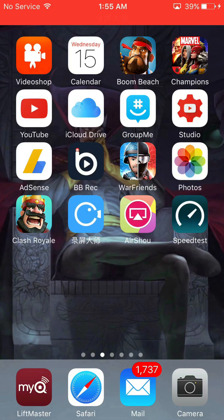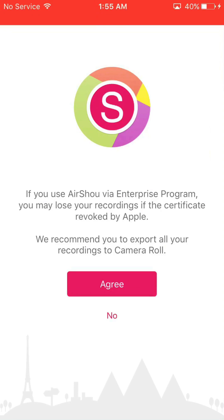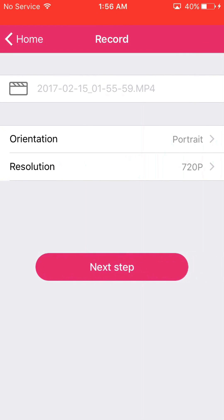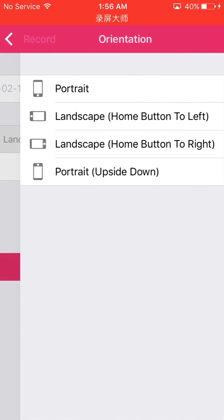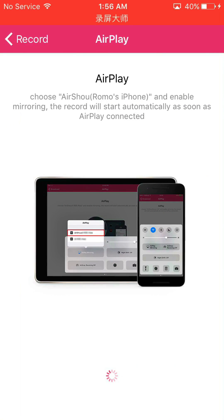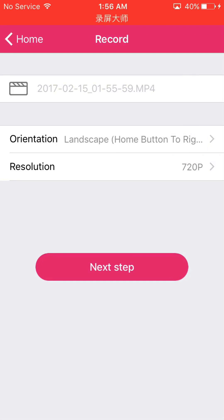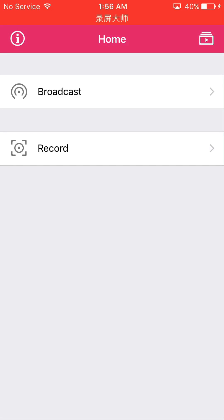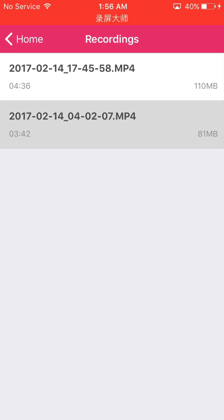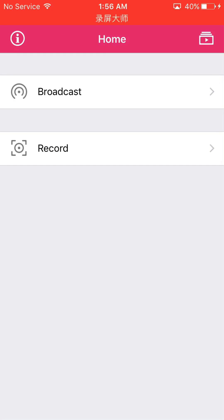For AirShou, same thing — it's real simple. You do get ads, but then you hit agree and then record. You've got portrait mode, and the home button to the right is the one I usually use. Resolution is 720 by default and that's what I usually leave it on. Then slide up from the bottom for the control center and your airplane monitoring — it will show up there when it says looking for Apple TV. You just hit record, and the top right button is where the video goes after it's done. Hit save to camera roll — just as simple as the Chinese version.